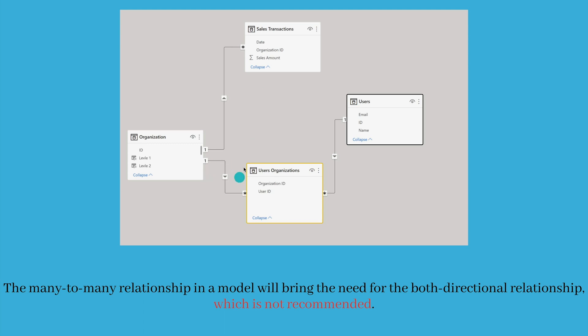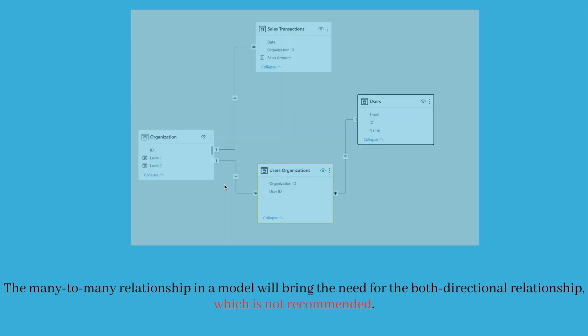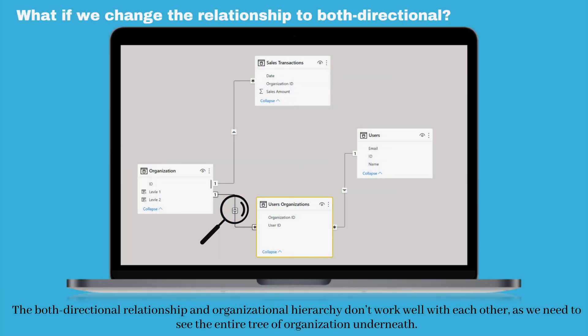In another scenario, you can make this bi-directional as well. The bi-directional relationship between the organization and users organization table can help filter the organization table, and then the organization table can filter the sales transaction table. However, both directional relationship and organizational hierarchy don't work well with each other, as we need to see the entire tree of the organization underneath. So this is not going to work in our case.